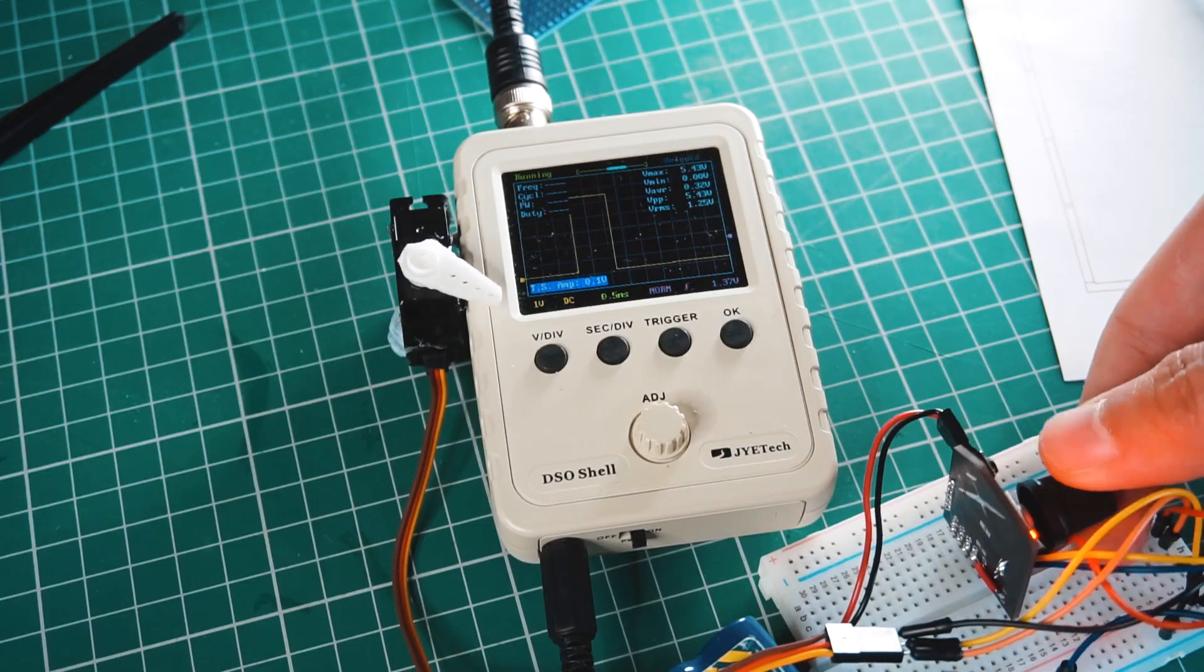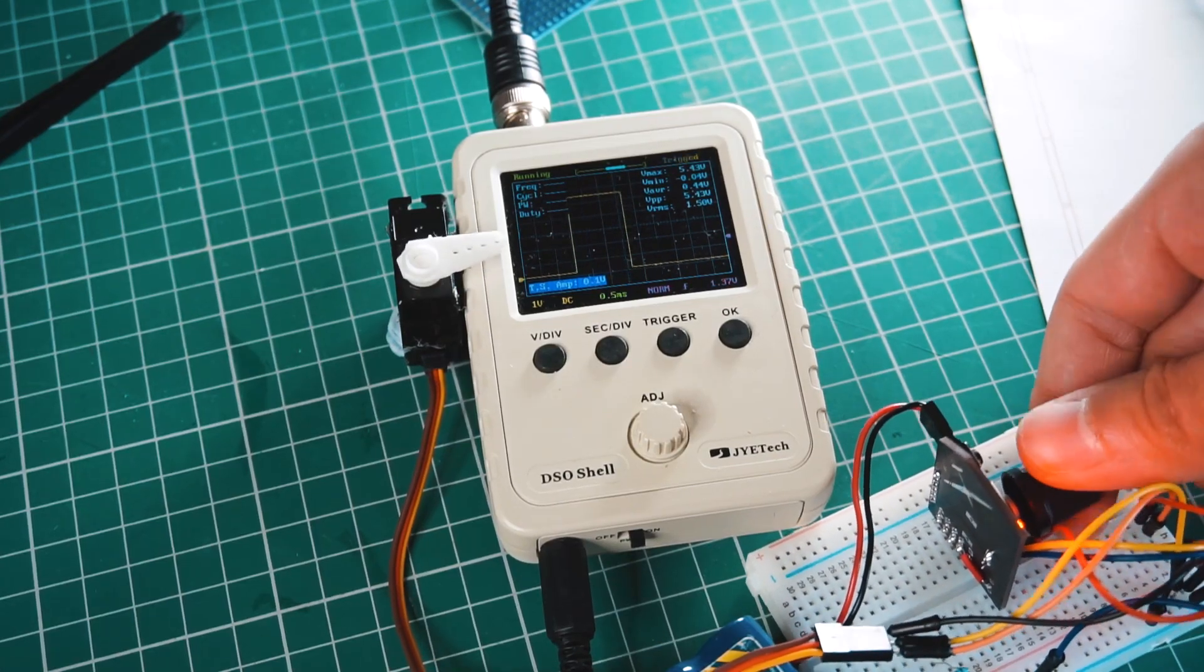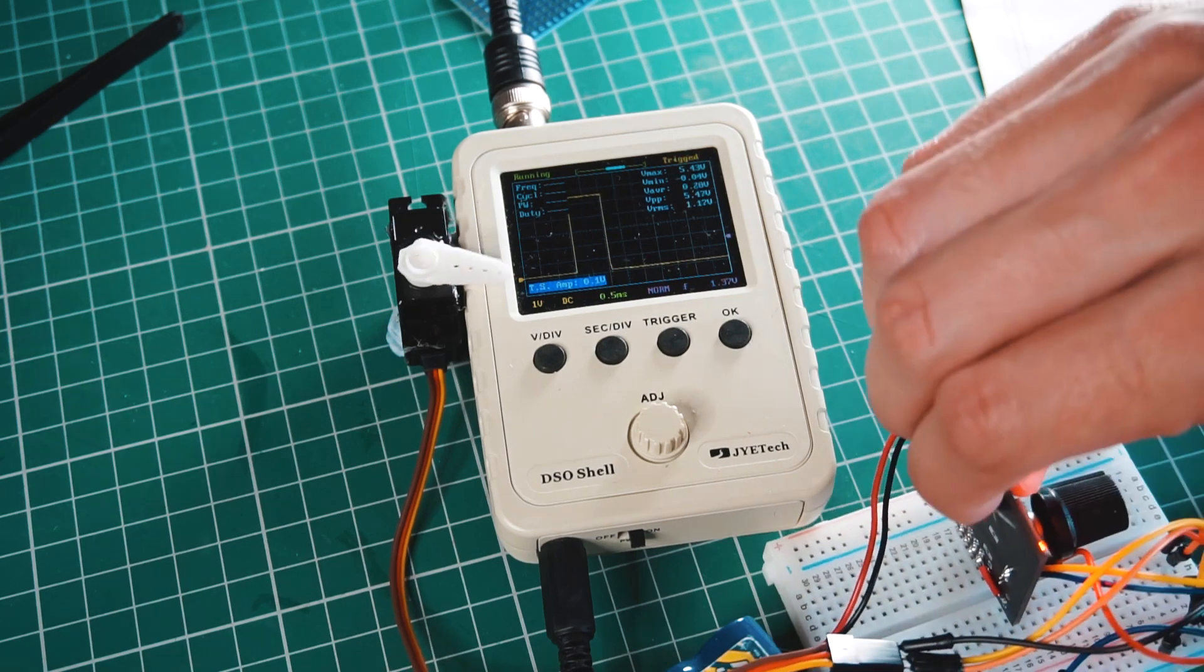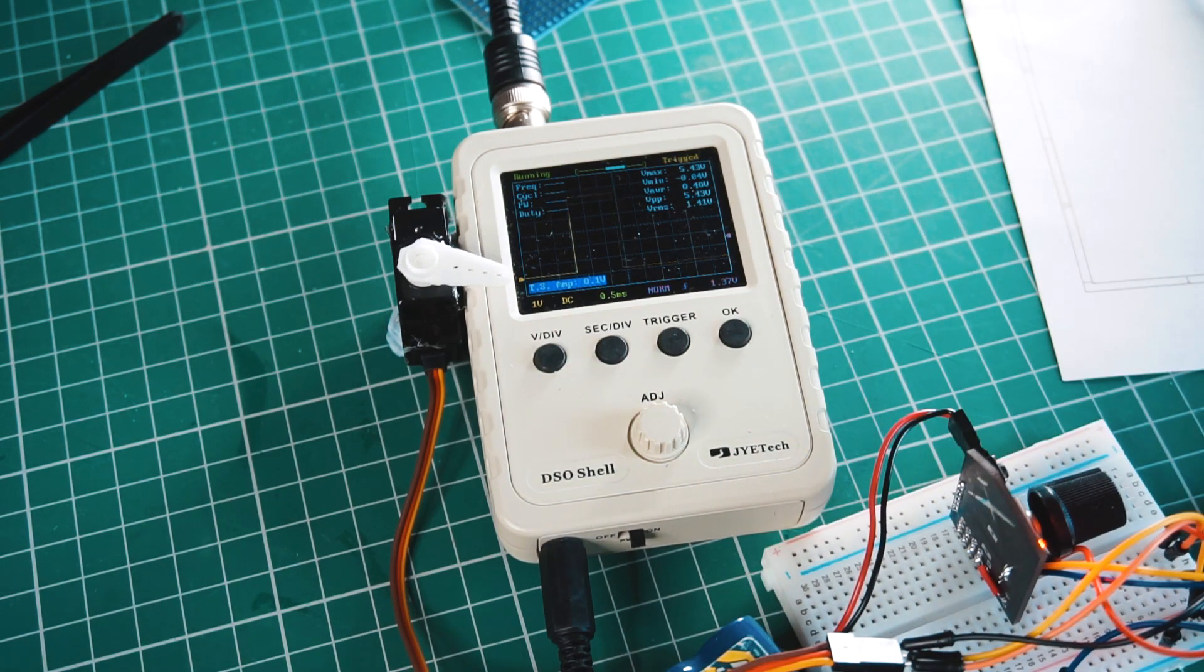If we look at the signal generated by the new servo tester in this oscilloscope, we can see how clean the signal is.